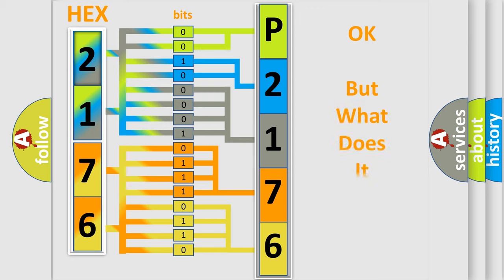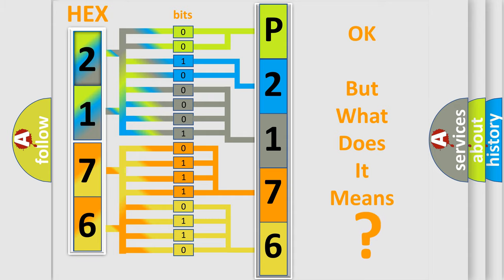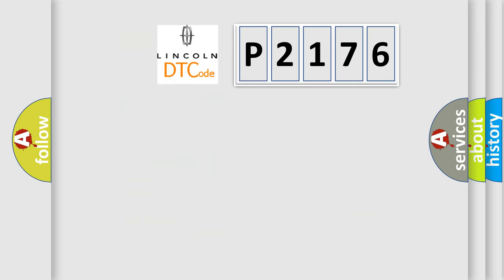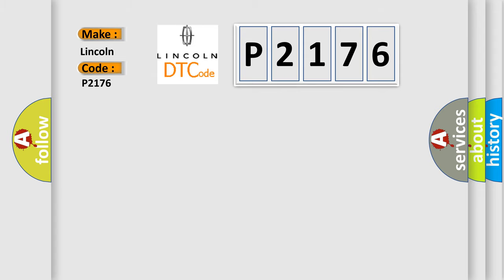The number itself does not make sense to us if we cannot assign information about what it actually expresses. So, what does the diagnostic trouble code P2176 interpret specifically for Lincoln car manufacturer?